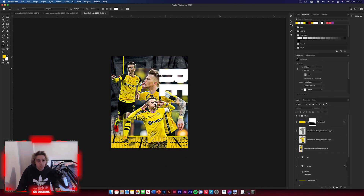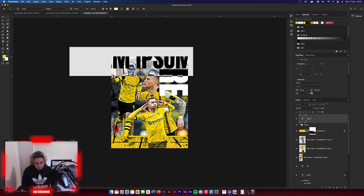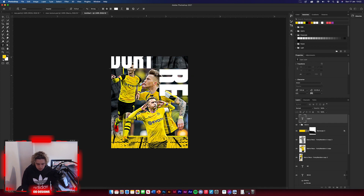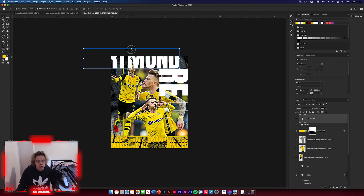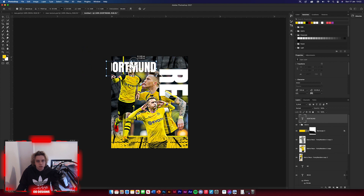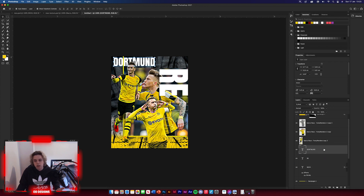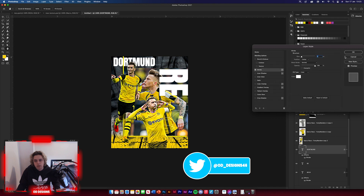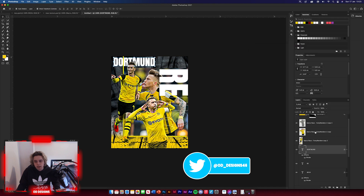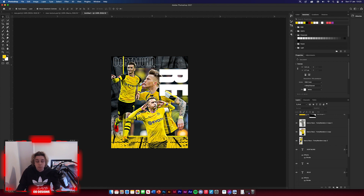Next, get the type tool and type 'Dortmund', keeping it in white. Position it along the top somewhere like that. You can move it below the image layer if you don't want it to cover the image too much. Then add a stroke to it — same as before — and reduce the fill to zero so it's just an outline with no fill inside.